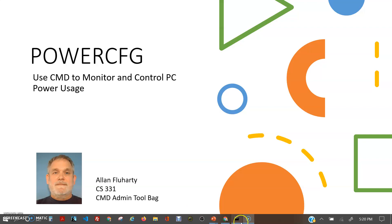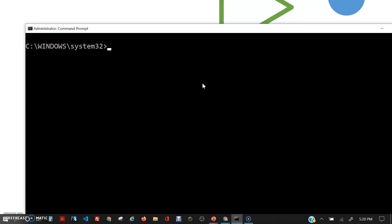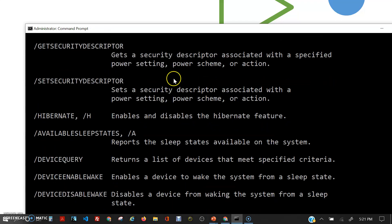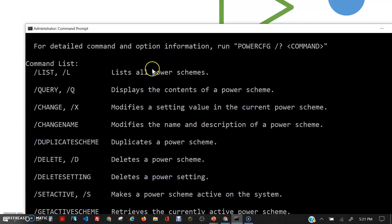Let me go to a command prompt. Notice that I'm using the administrative command prompt because a lot of the features of PowerCFG require the administrative level of access. I'm going to type in PowerCFG /? and here are all the arguments that you can use with PowerCFG to monitor your power usage on your laptop.